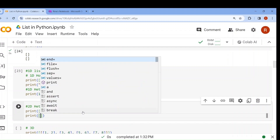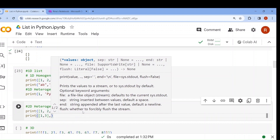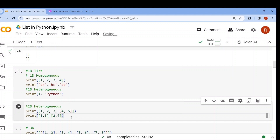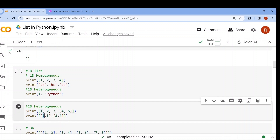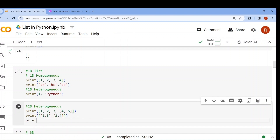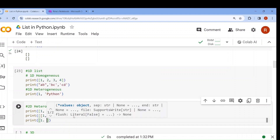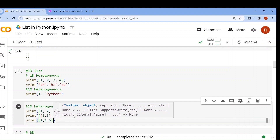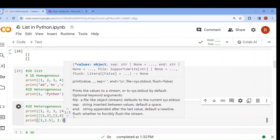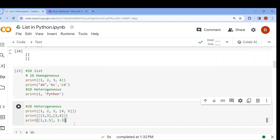Now if I write a list like [[1, 3], [2, 4]], this is a two-dimensional list — two axes. The question is: is it homogeneous or heterogeneous? Both elements are lists. This is a list, this is also a list, so this is a homogeneous list. Now suppose I write [1, [1.5, 2.53]] — this is heterogeneous because this is a float and this is a list.